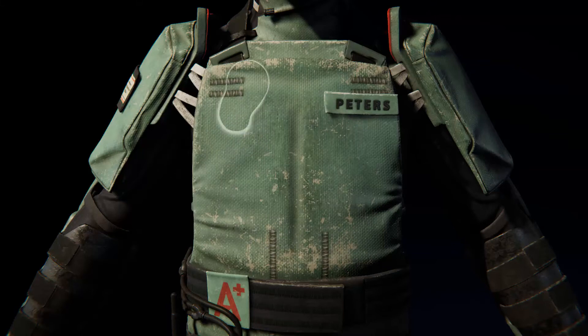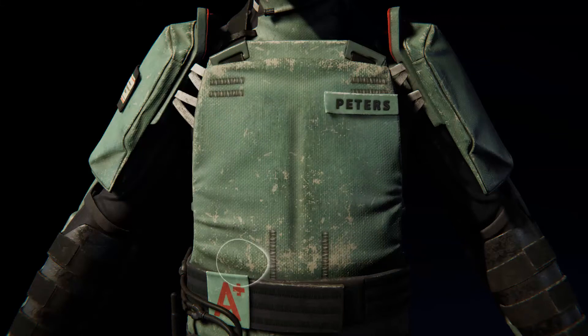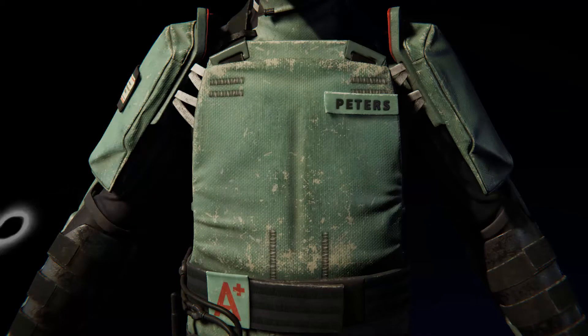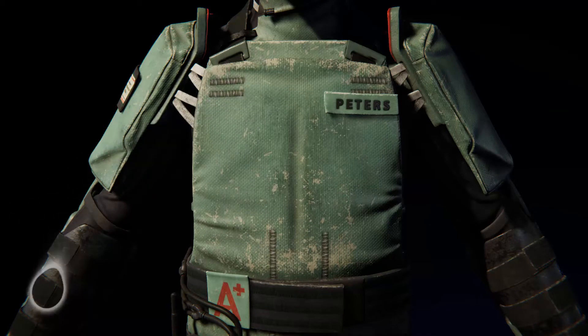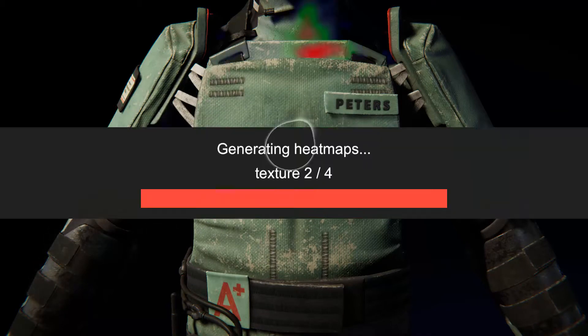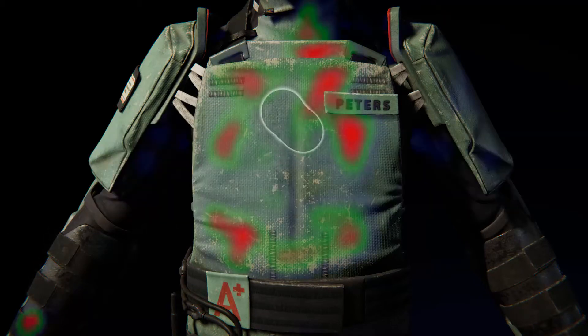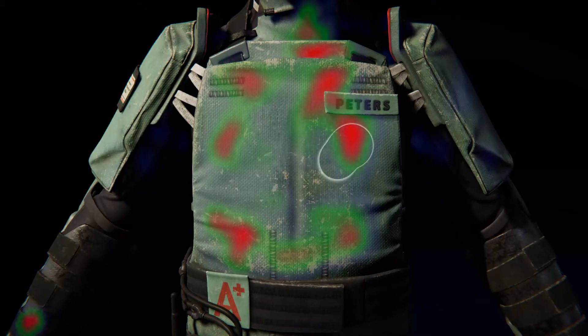I'd like to show you an early test of the heatmap generator Unity asset I'm currently working on. This asset creates heatmaps based on where the player looks in the game.